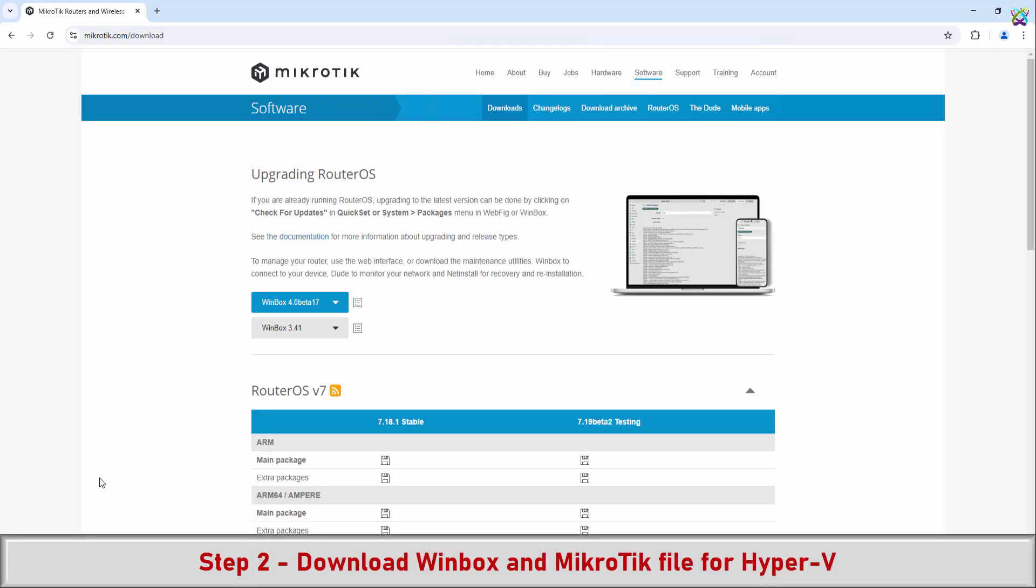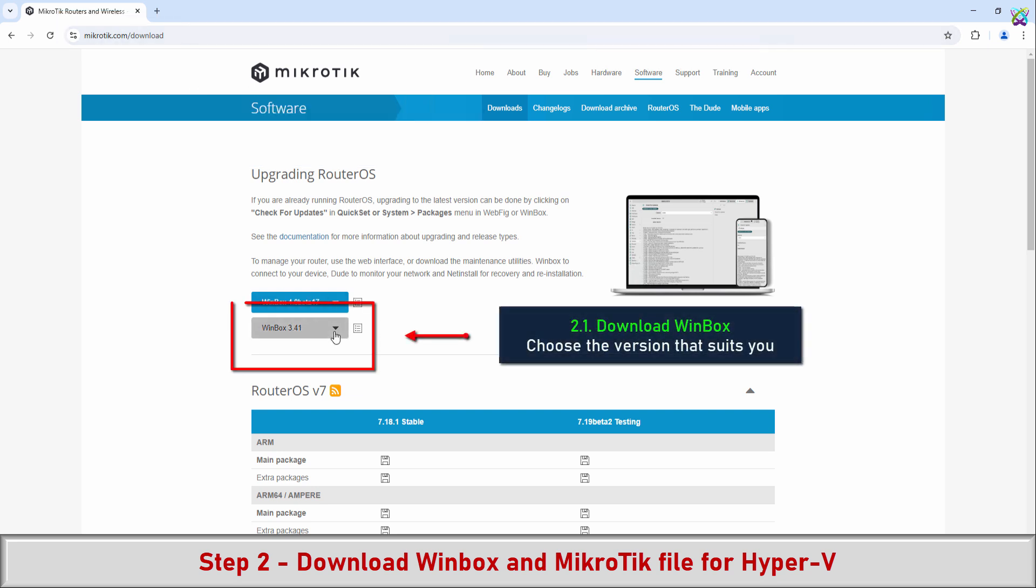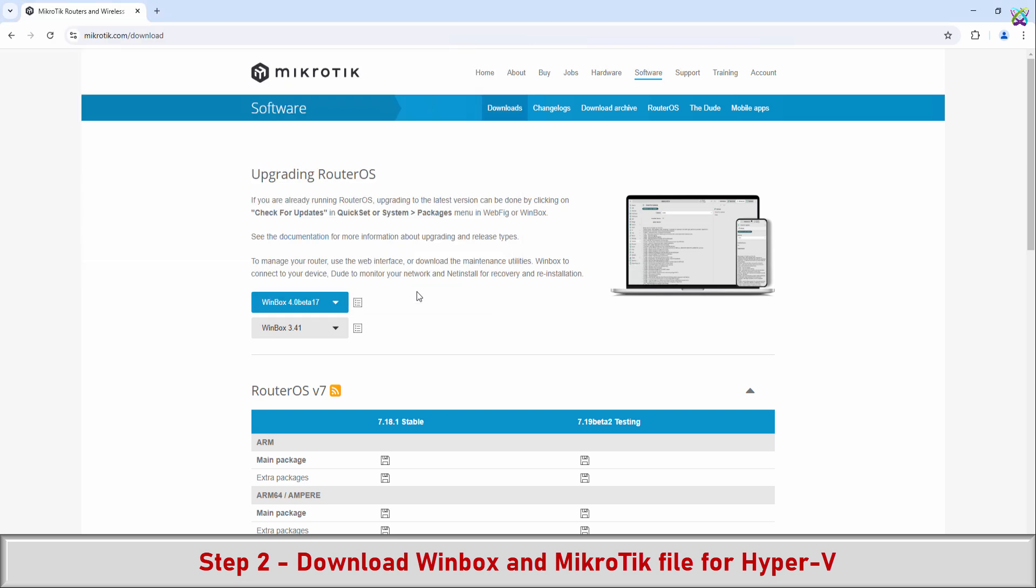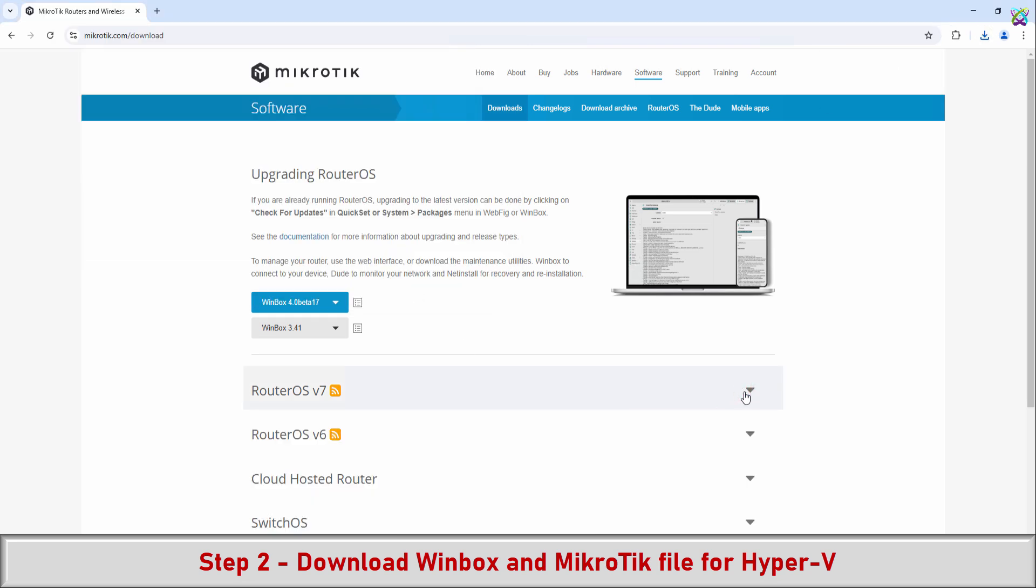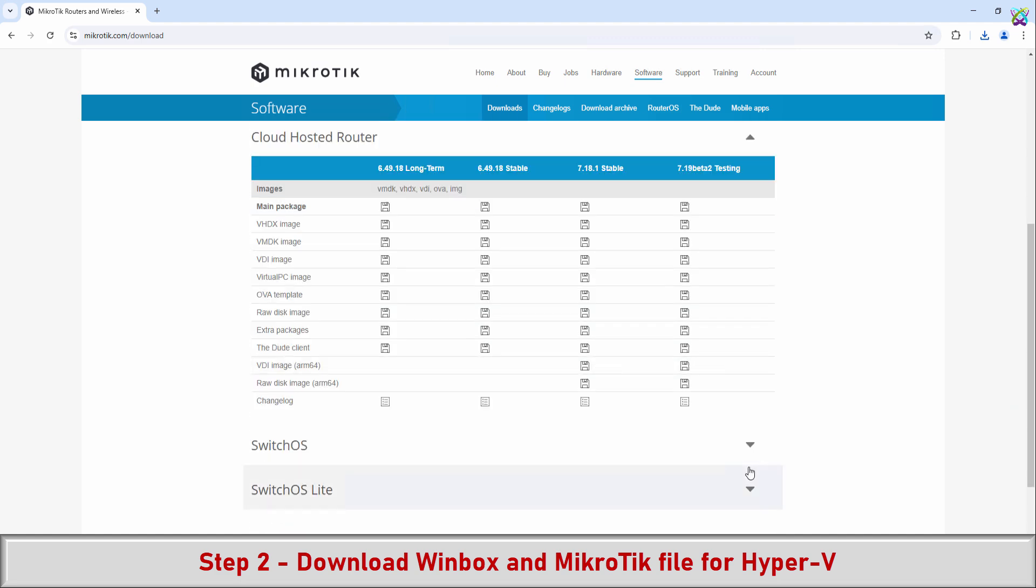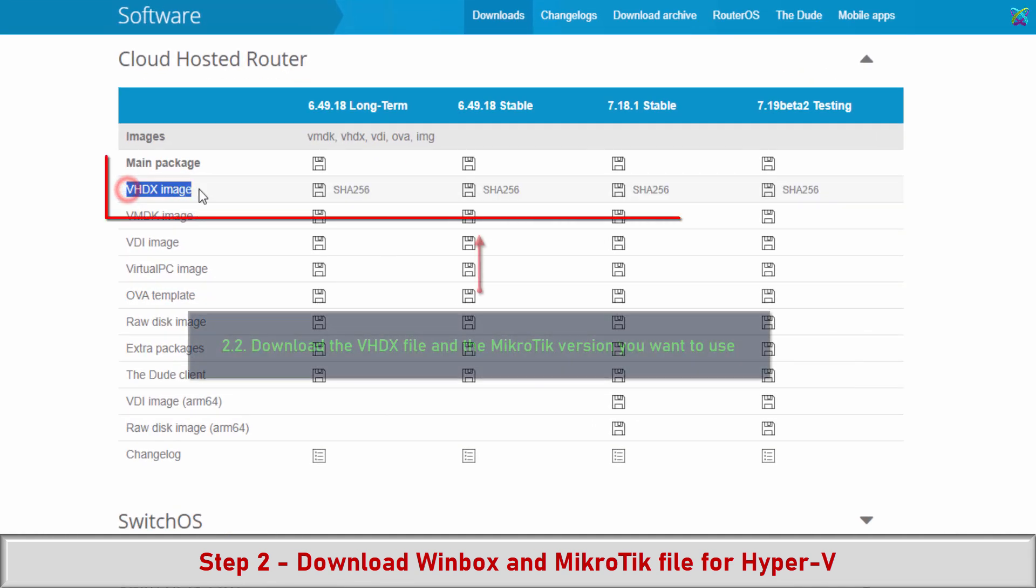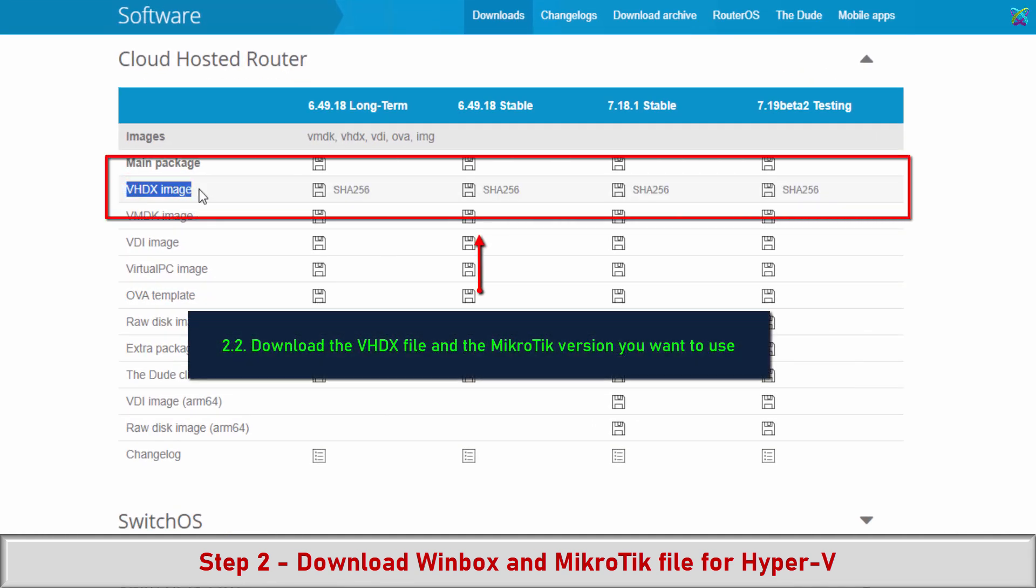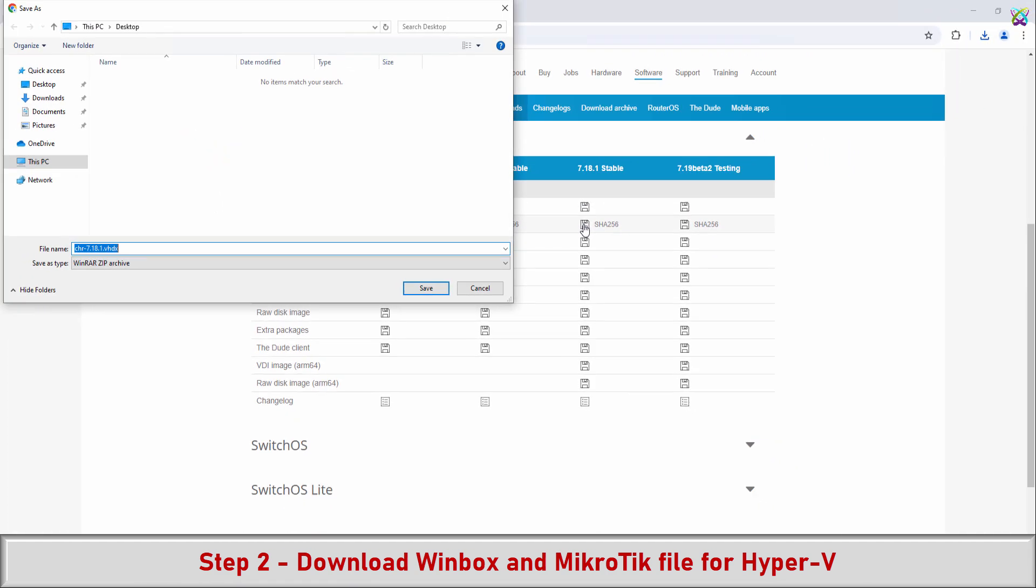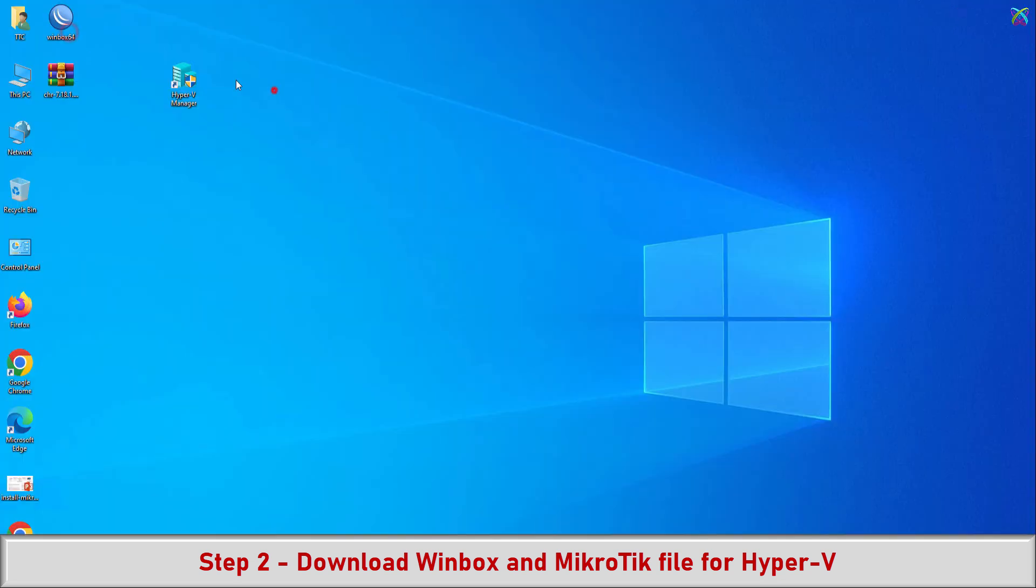Step 2: Download Winbox and MikroTik file for Hyper-V. Download the VHDX file and the MikroTik version you want to use, then extract the downloaded file.